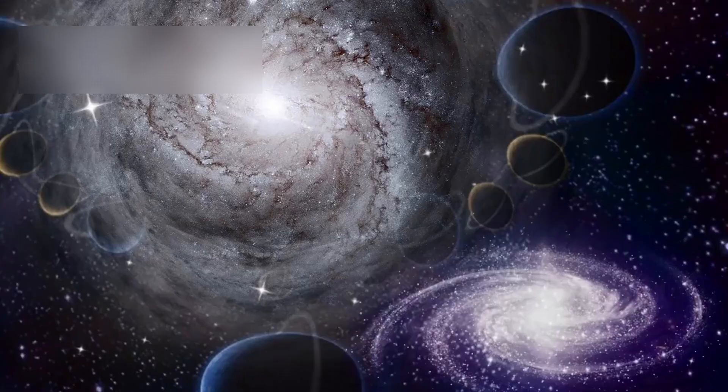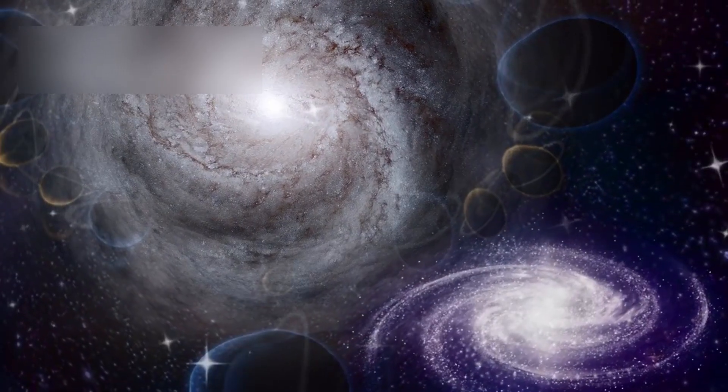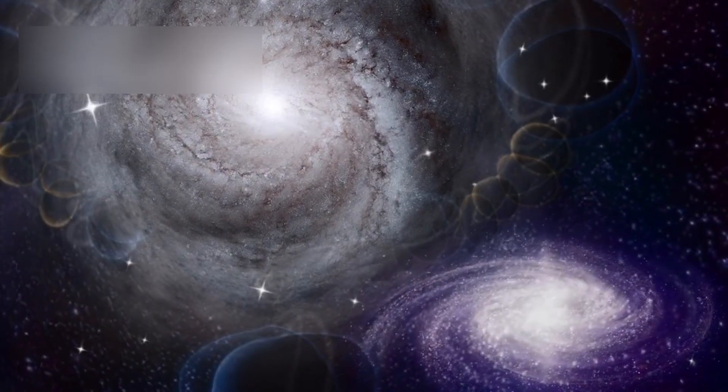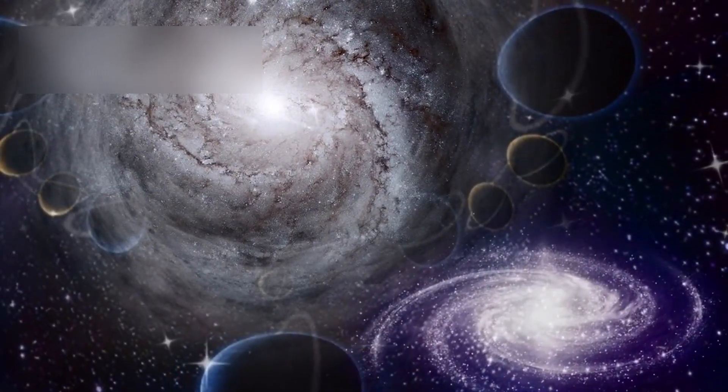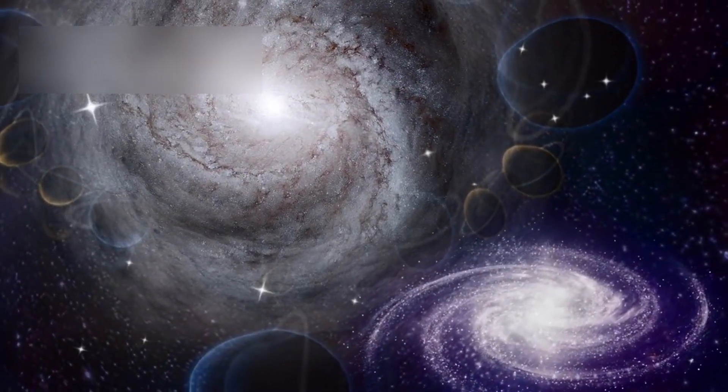Buried deep within the entropy were repeating harmonies, mathematical symmetries connecting galaxies separated by billions of light years.